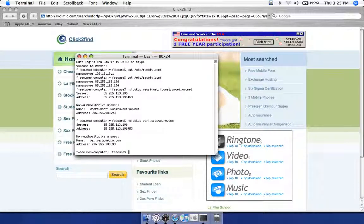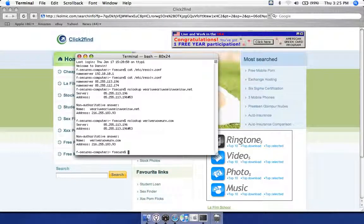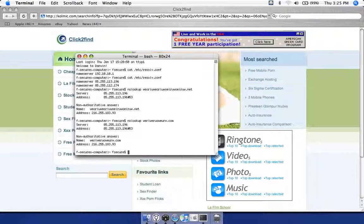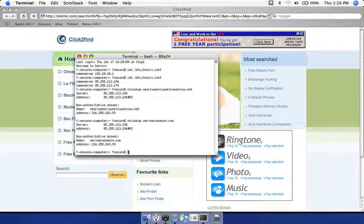That's basically the DNS changer Trojan on Mac. As of now it's only redirecting non-valid URLs, but obviously that can change anytime. Instead of redirecting you to your bank, it could very well redirect to a fake bank without you knowing it.